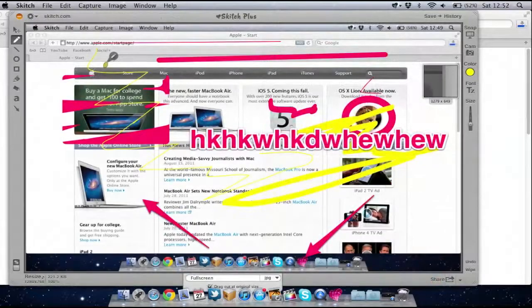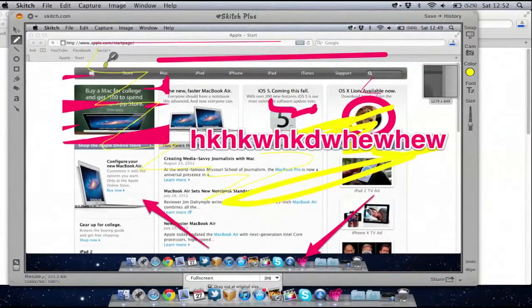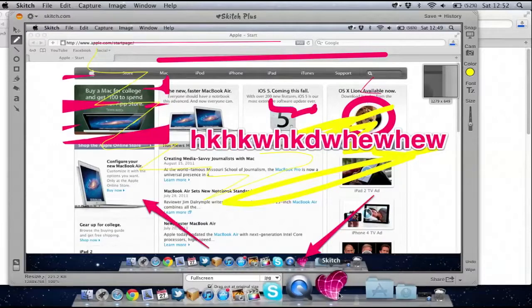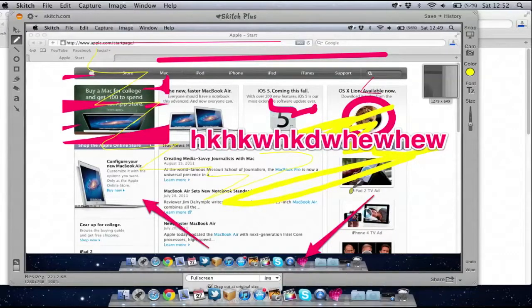It's free on the Mac App Store. So if you just go to the Mac App Store and search for the word Skitch, you'll be able to find the application. The icon is basically a heart, so if you see the icon with the heart, you know you're looking at the right application.